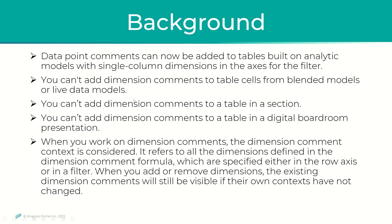And also keep in mind that you cannot add dimension comments to table cells from blended models or live data models. You cannot add dimension comments to a table in a section, or you cannot add dimension comments to a table in a digital boardroom presentation.